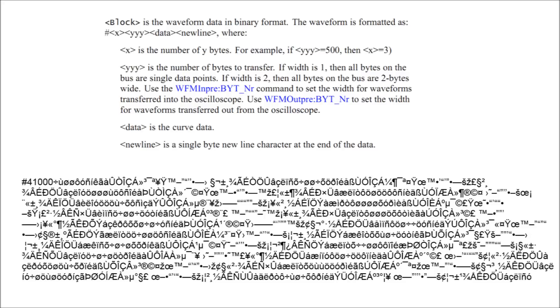It starts with a pound sign, followed by an integer indicating how many characters are used to list the number of bytes that will be transferred. Next the number of bytes follow, then all of my binary data.